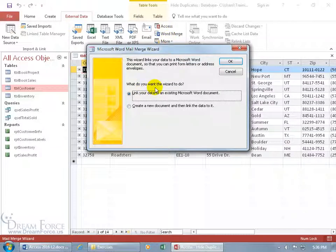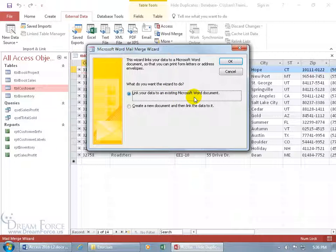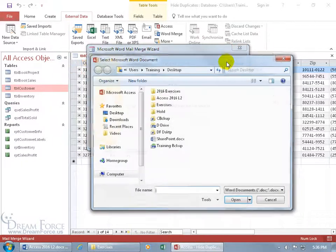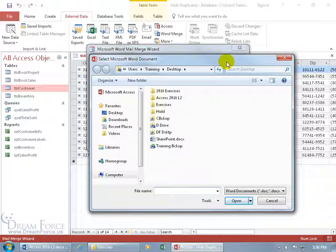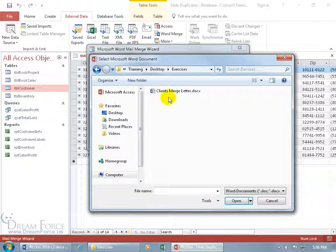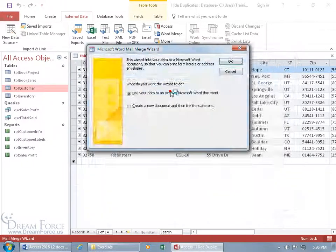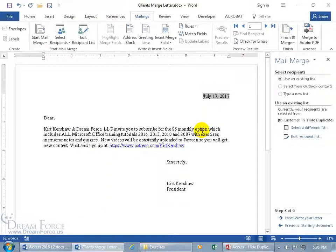It says, what do you want the wizard to do? Link your data to an existing Microsoft document, or you want to start from scratch? Well, I created my document, so let's hook up. Go ahead and click OK, and it says, where is it? Well, it's in my Exercises folder. Double click right there, double click, and it pulls it up.